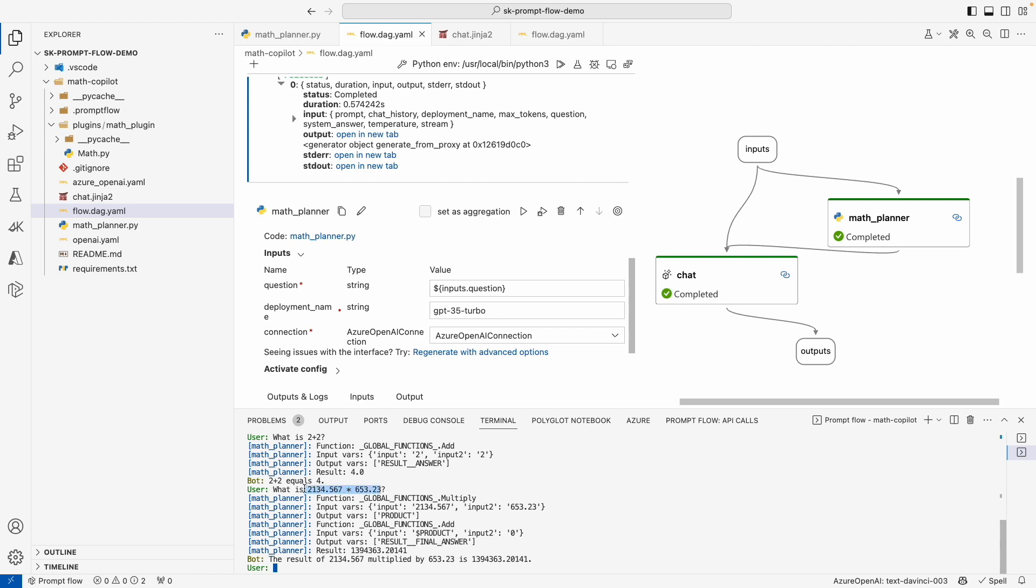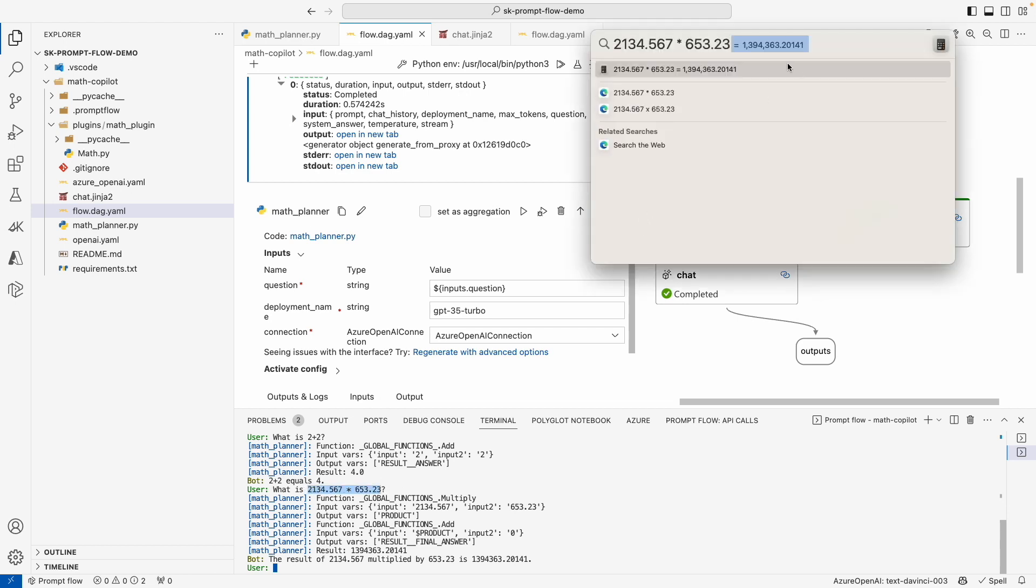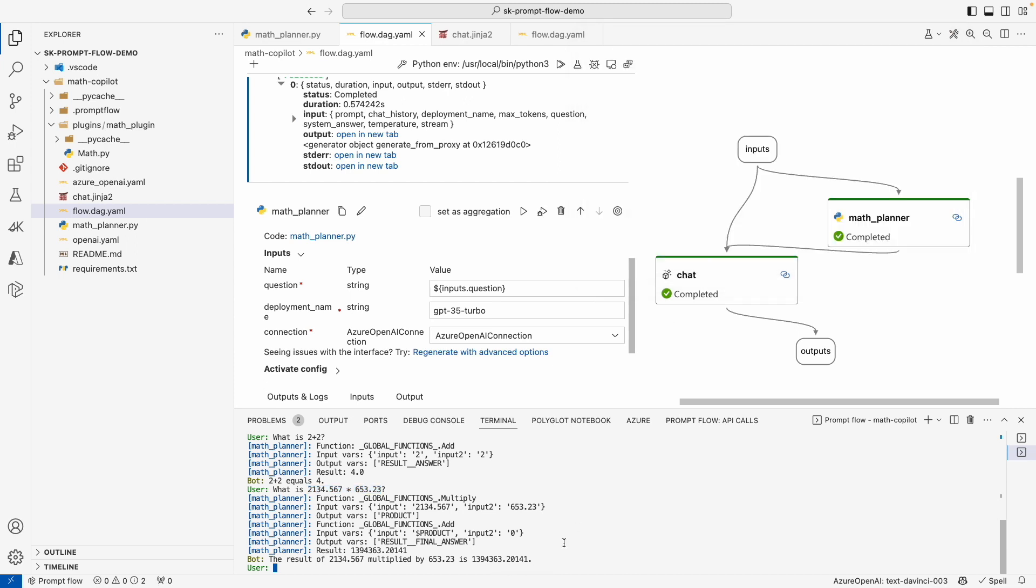So let's go ahead and copy that in, and it's 363.363, and even gets the decimal points right. So at this point, we now have something that is basically a smart calculator. We have our math co-pilot. If you wanted to deploy it, that is fairly simple as well.